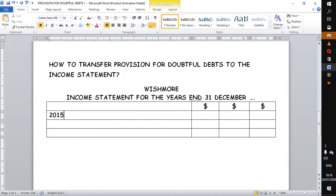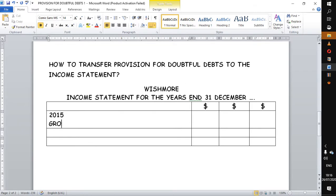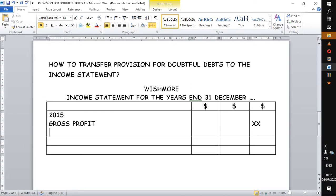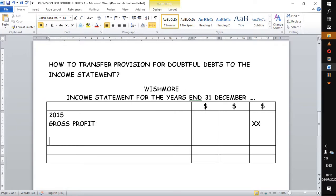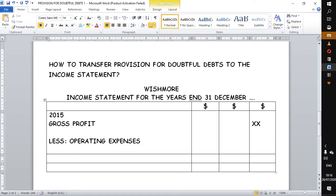So you have your 2015 gross profit first, which we are not given so we will substitute it with some X's. If we don't have other incomes we go straight to less operating expenses. Operating expenses is a subtitle which we can underline.